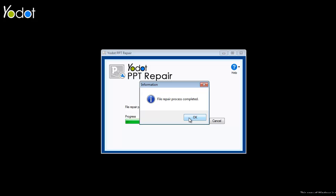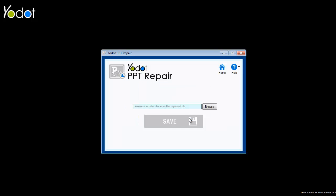Within a few moments, the software completes the repair process and takes you to the next screen.